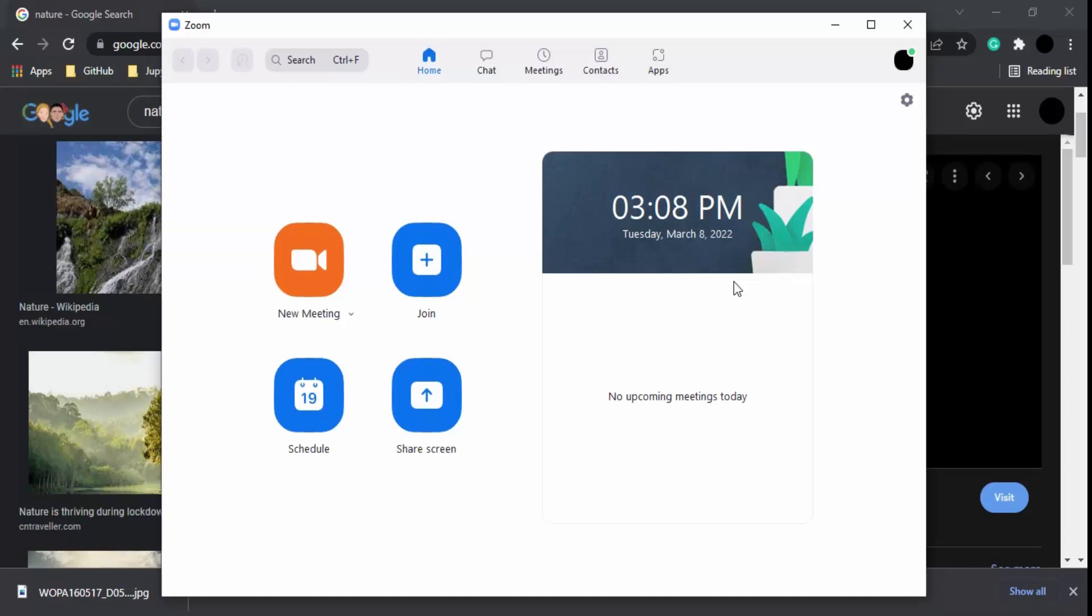First, you can blur your original background. Second, you can use the pre-installed photos which Zoom provides. And third, you can upload your own pictures.